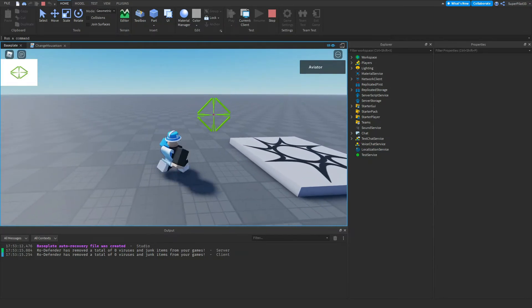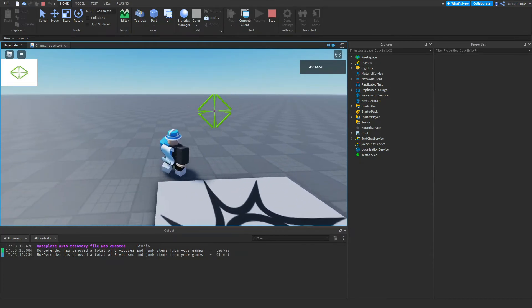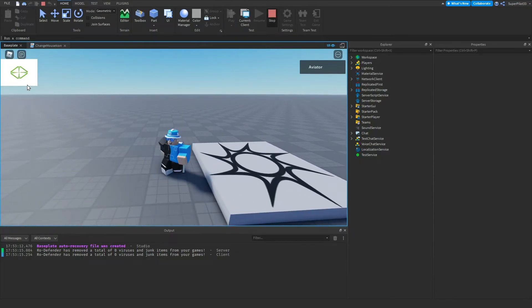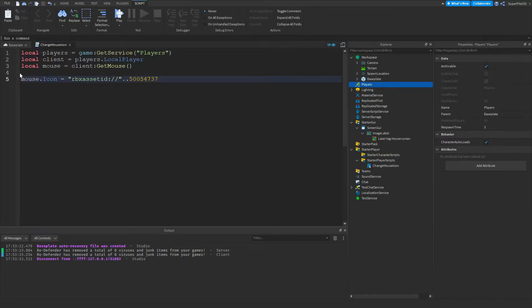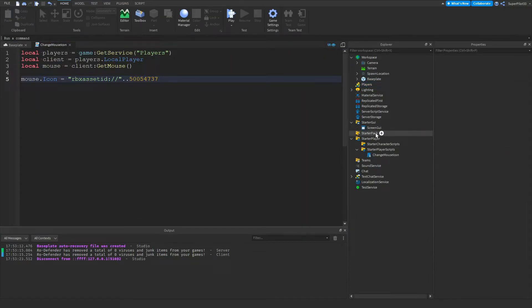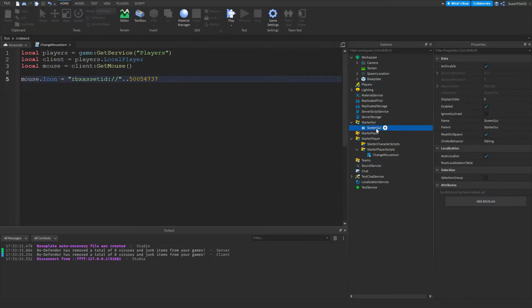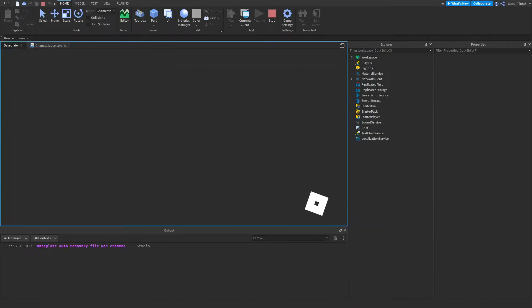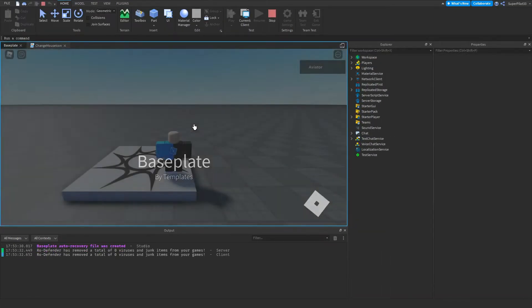Now the only way to change the size is to actually upload it in the size that you want. And by the way, if you want to get rid of the mouse icon in the top left, just delete the ImageLabel. You can even delete the ScreenGUI if you made it. And the mouse icon will be set and there will be nothing else on the screen.